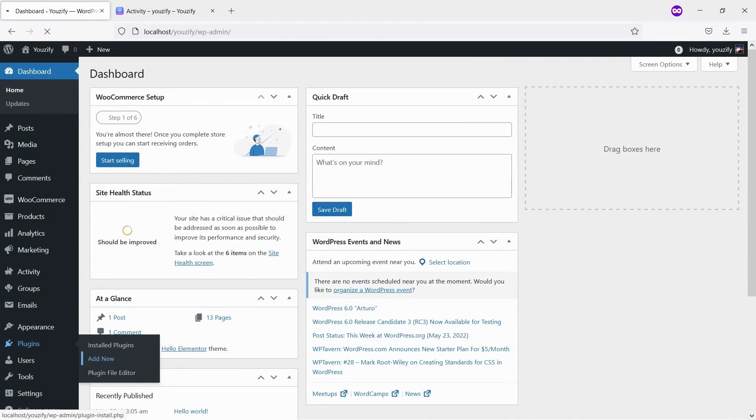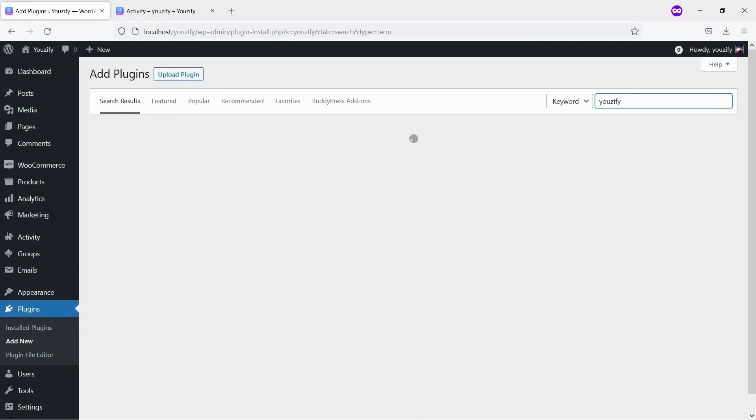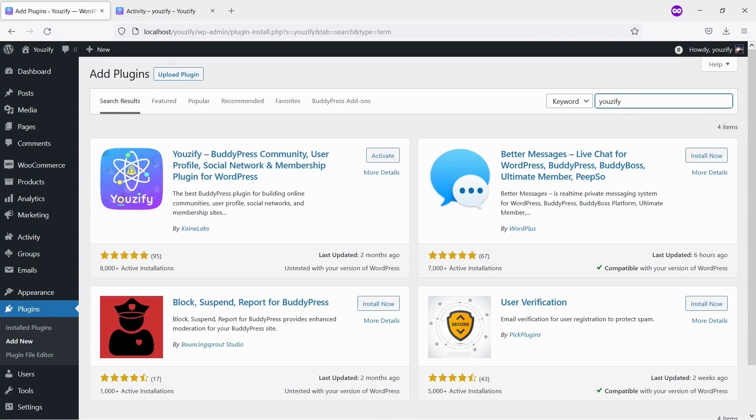Second, you need to install the Usify plugin Lite version and activate it. This plugin is also free and you can get it from the WordPress plugin directory.